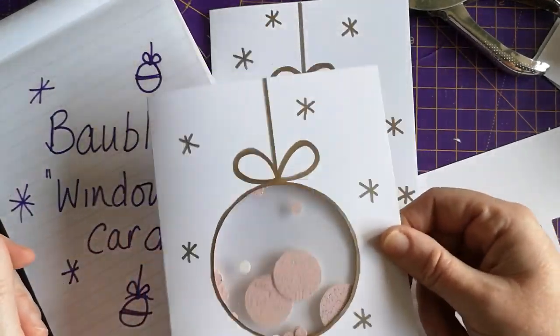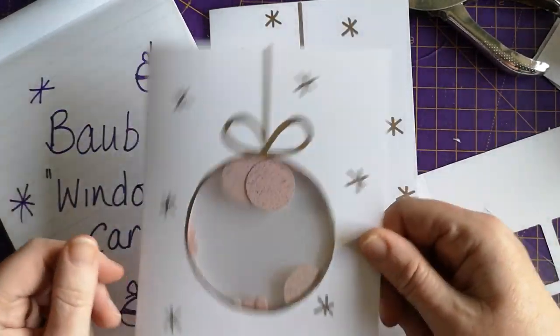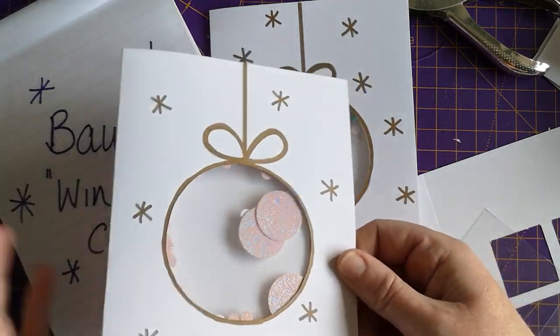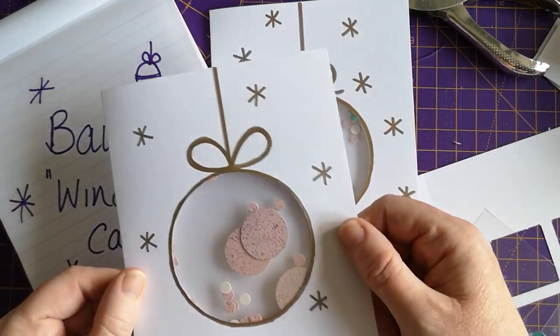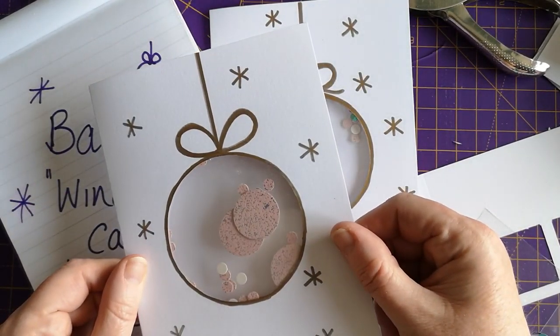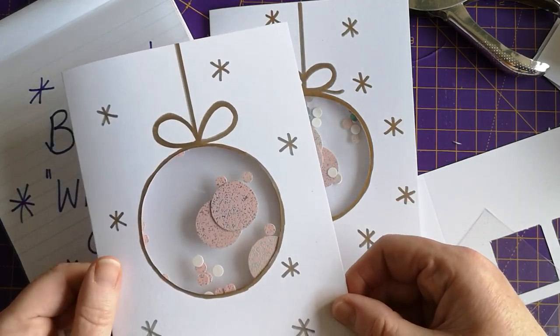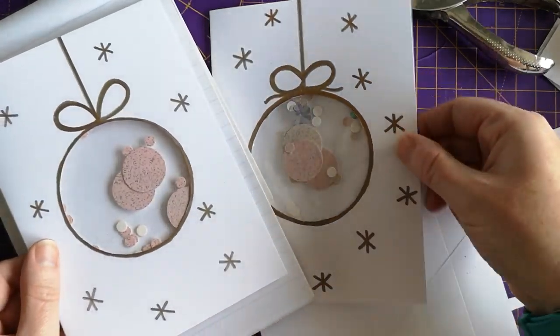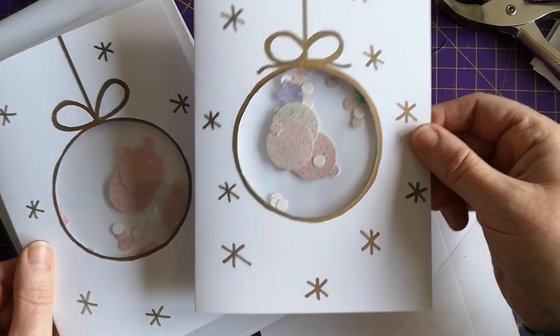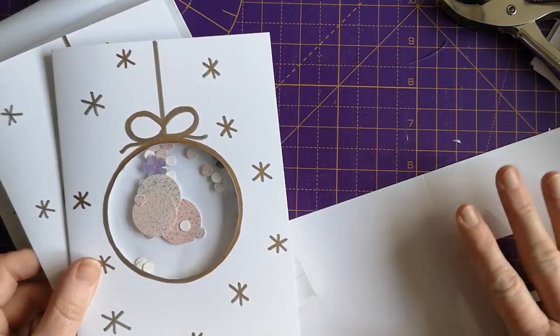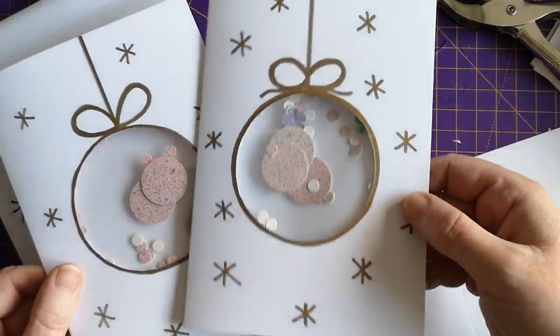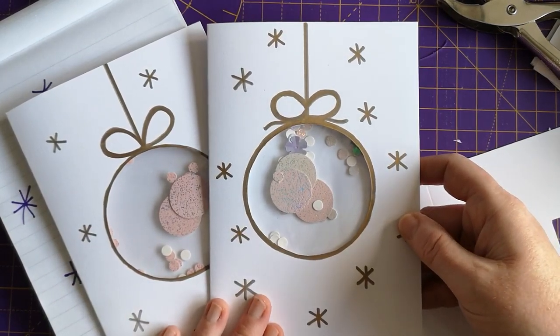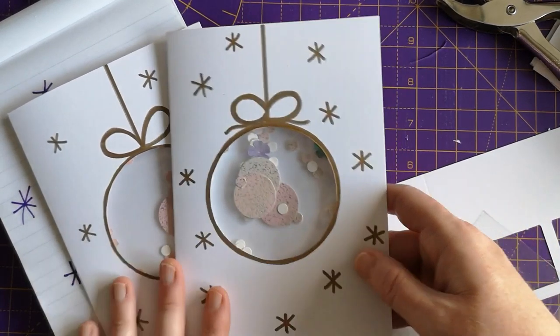It's basically a window card. The idea is that it's like a bauble. I've made a couple in the bauble style, and for the tutorial I'm going to do a slightly different shape, but the process is exactly the same.